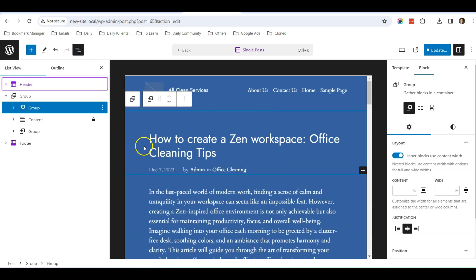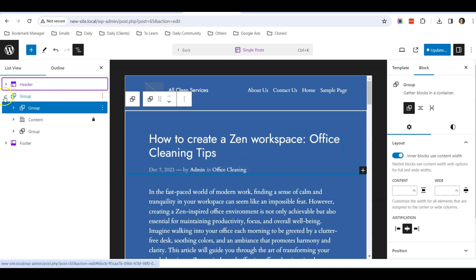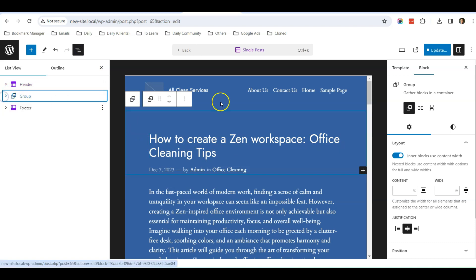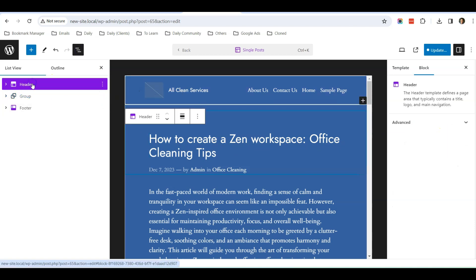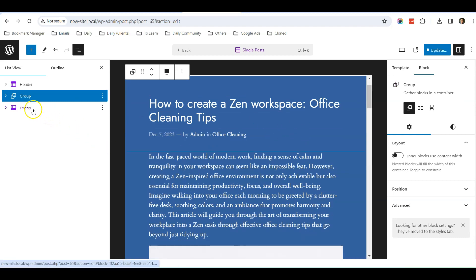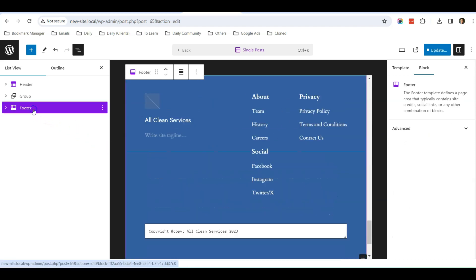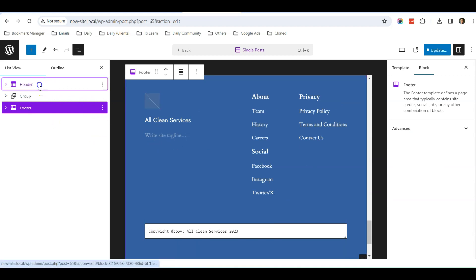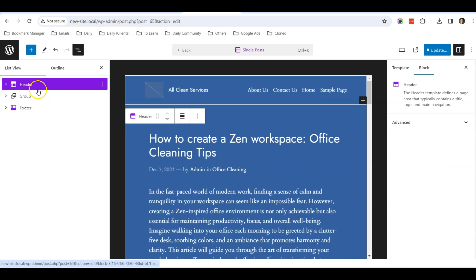I have deleted that featured image. Now back to the topic that we want to do: we want to expand the width of this section. You can see that over here in the template there's a header, there's a group. Group means the content that we are looking at right now, and also the footer. So let's look at the